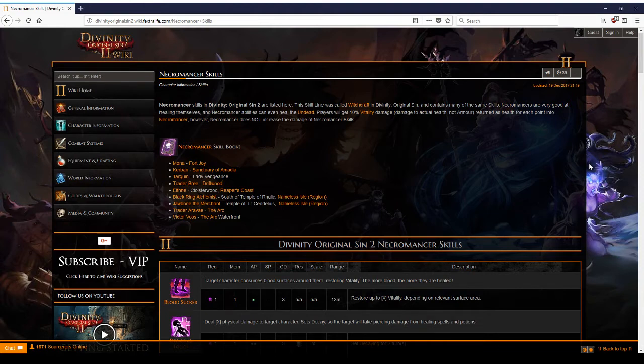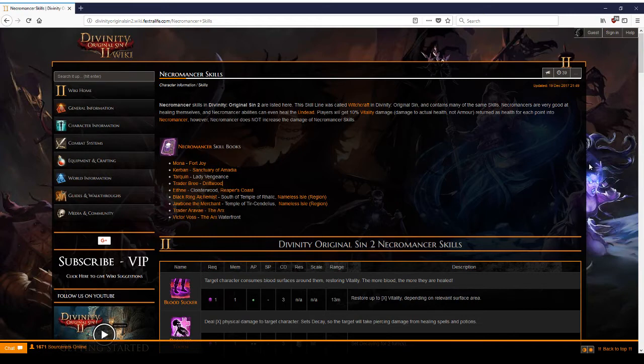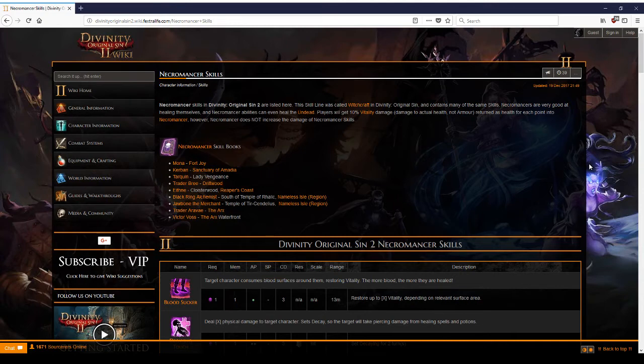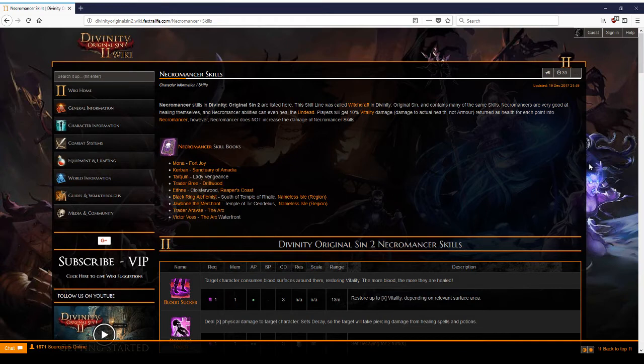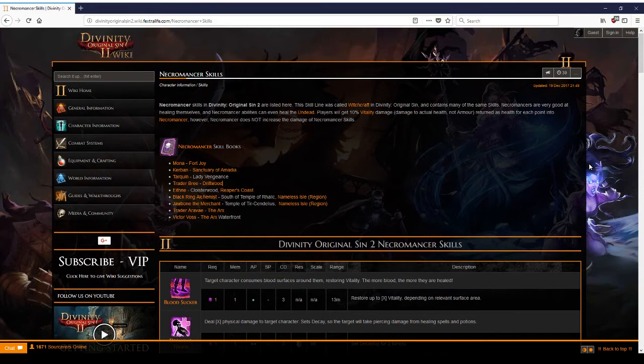Number one, necromancy deals physical damage. That's important to understand. That is a huge advantage, but likewise also a disadvantage. It is a huge advantage if you go with a physical based party because the character will hit exactly into the same wound that the other characters are currently also hitting in.